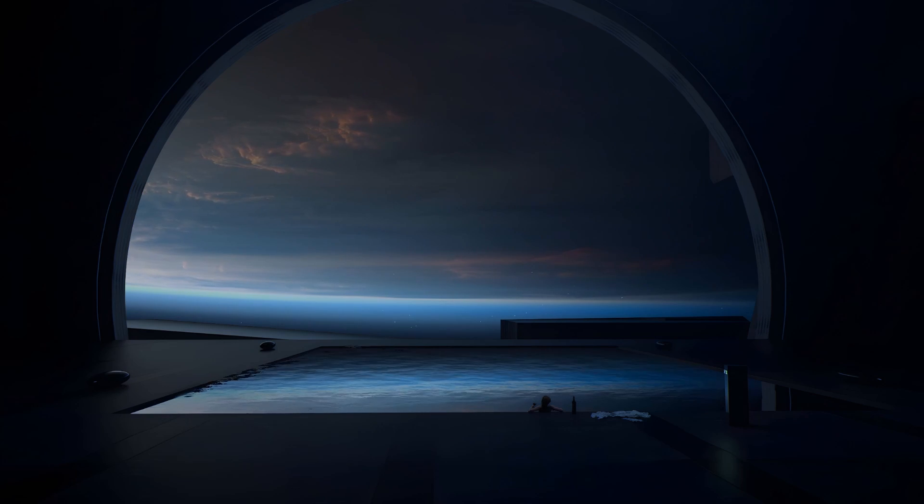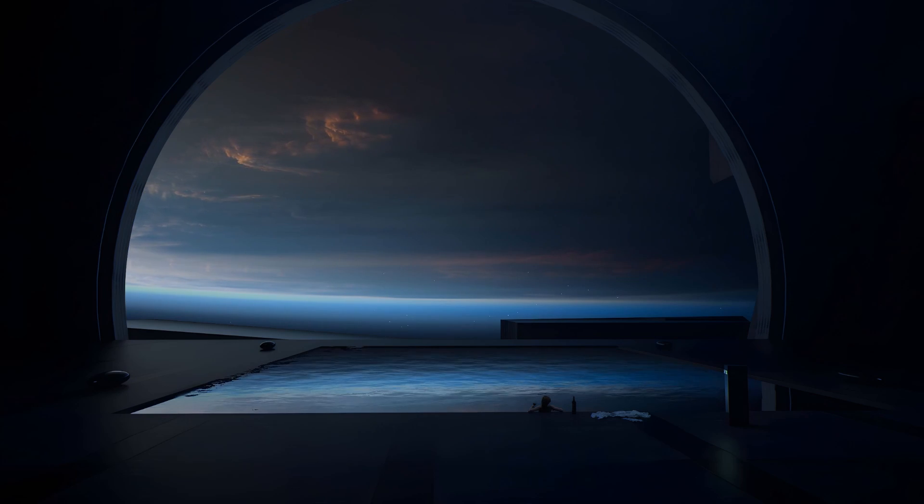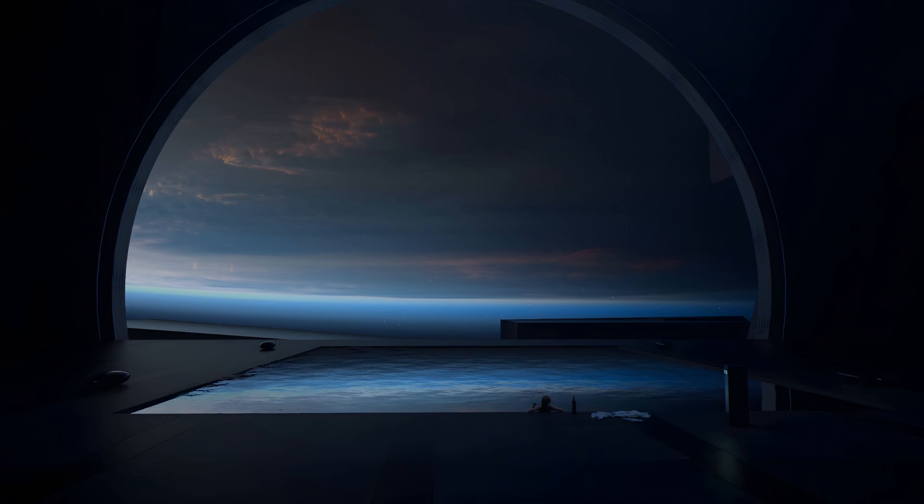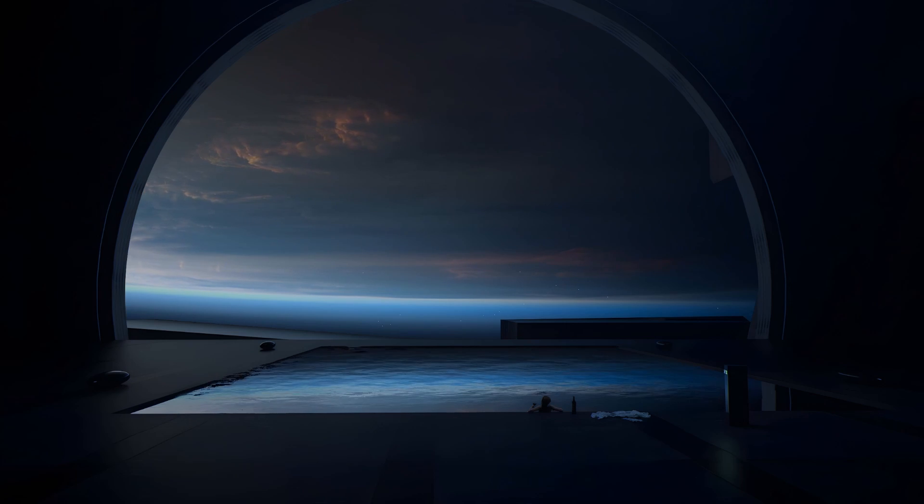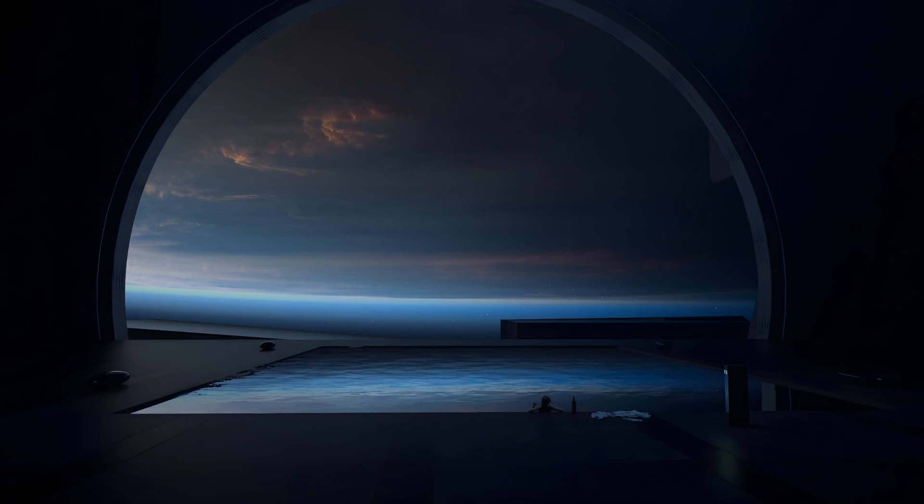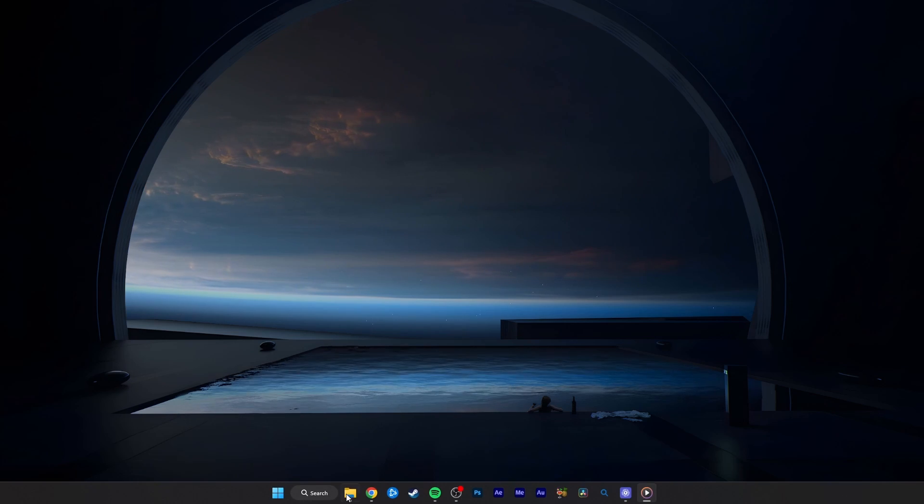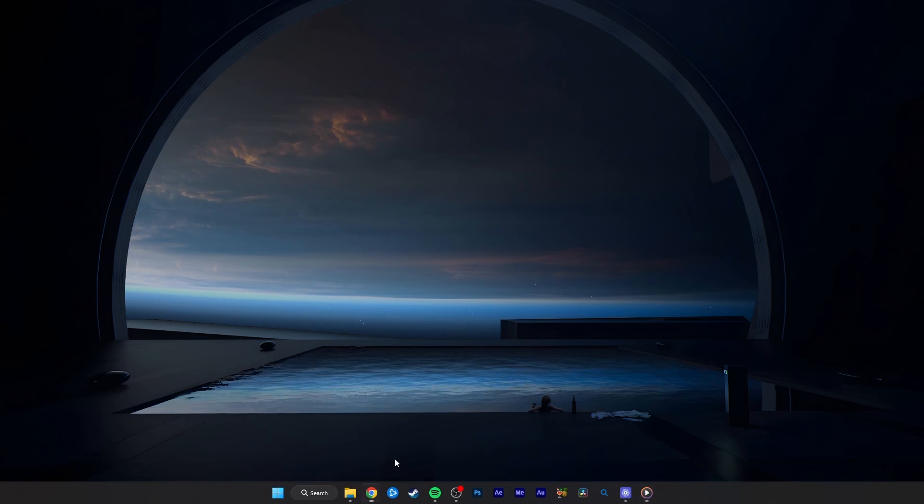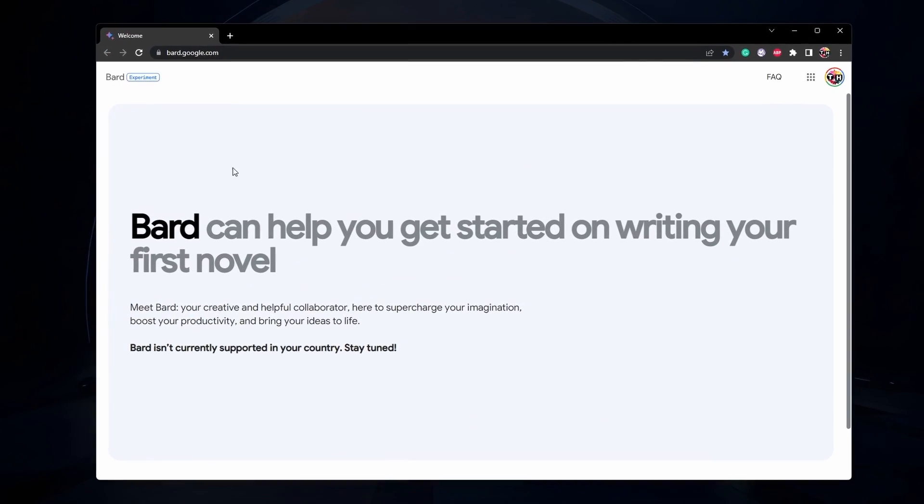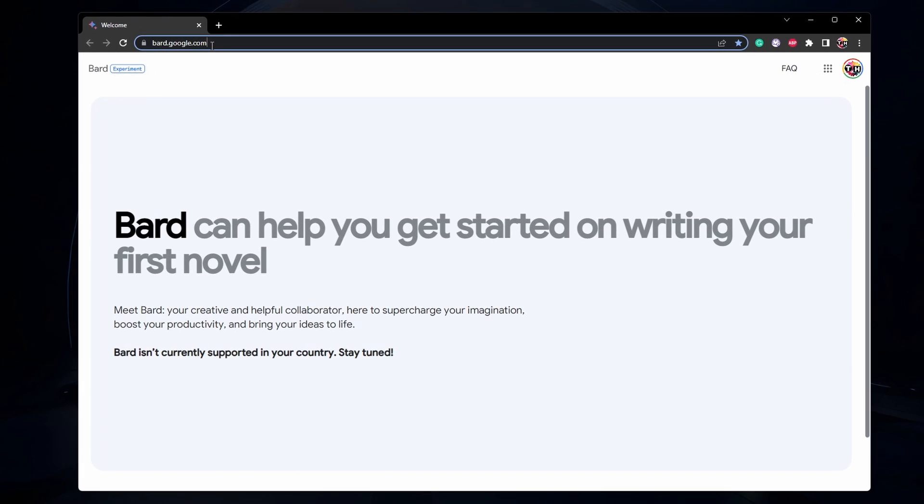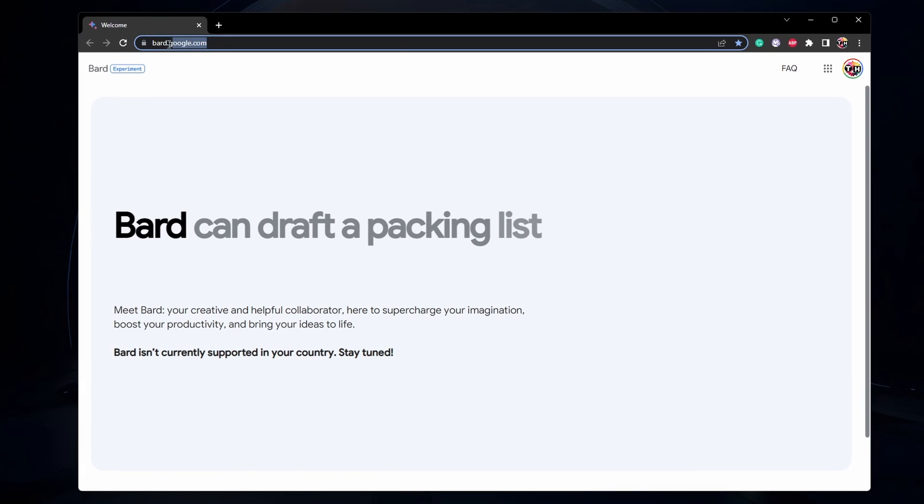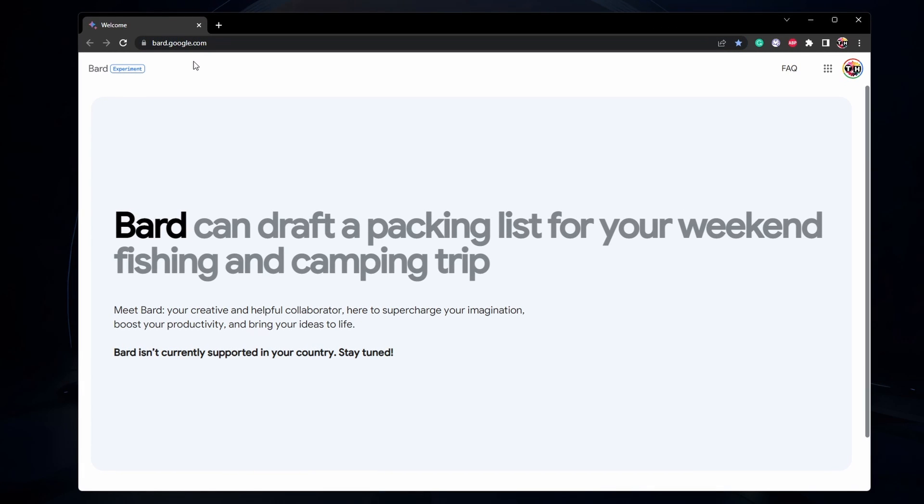This should be quite an easy tutorial. For more information, click on the first link in the description below. Open up your browser of choice, in this case Google Chrome, and navigate to bard.google.com.